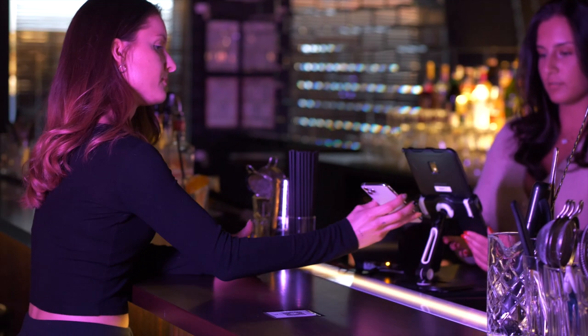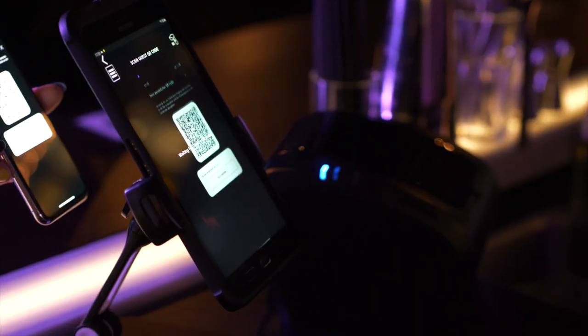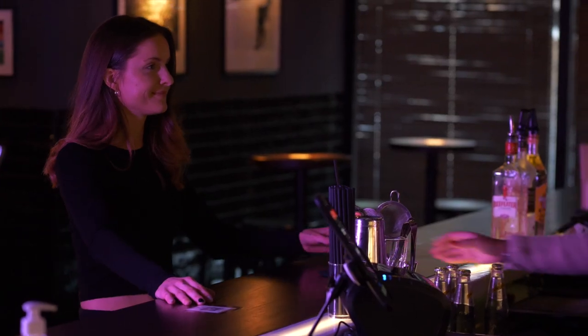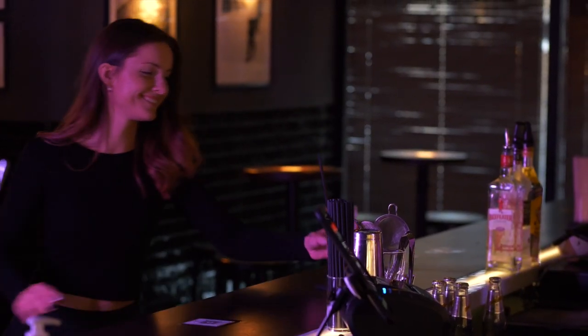Every guest has their own QR code, which they can use to pay securely and contactless through the app.